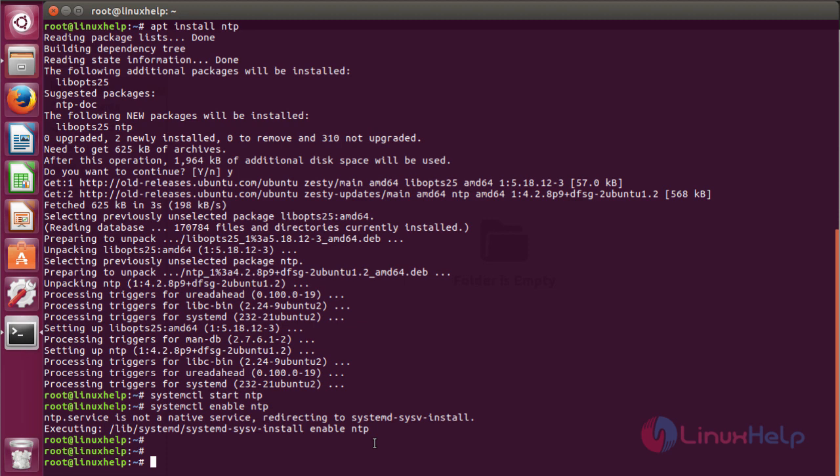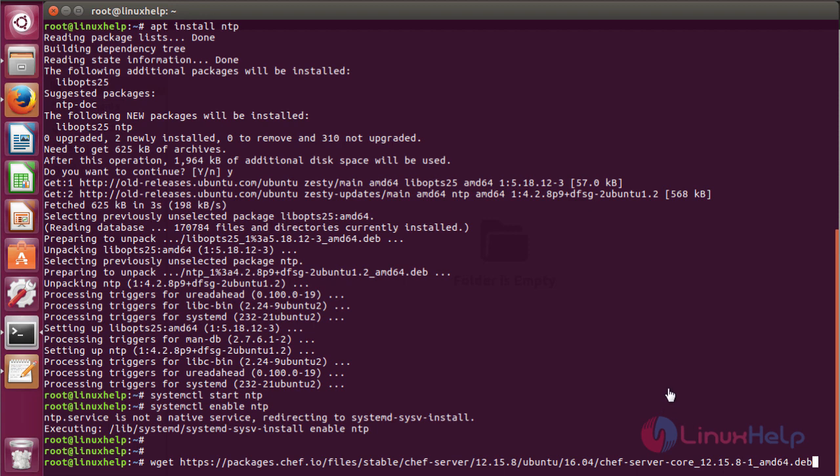The next step will be downloading and installing CHEF. You can download the CHEF server package for Ubuntu by running the following command. In my case, I have already downloaded the DEB package, the latest CHEF version, and I am going to install from it. You can use this command to get it from the internet through the terminal.